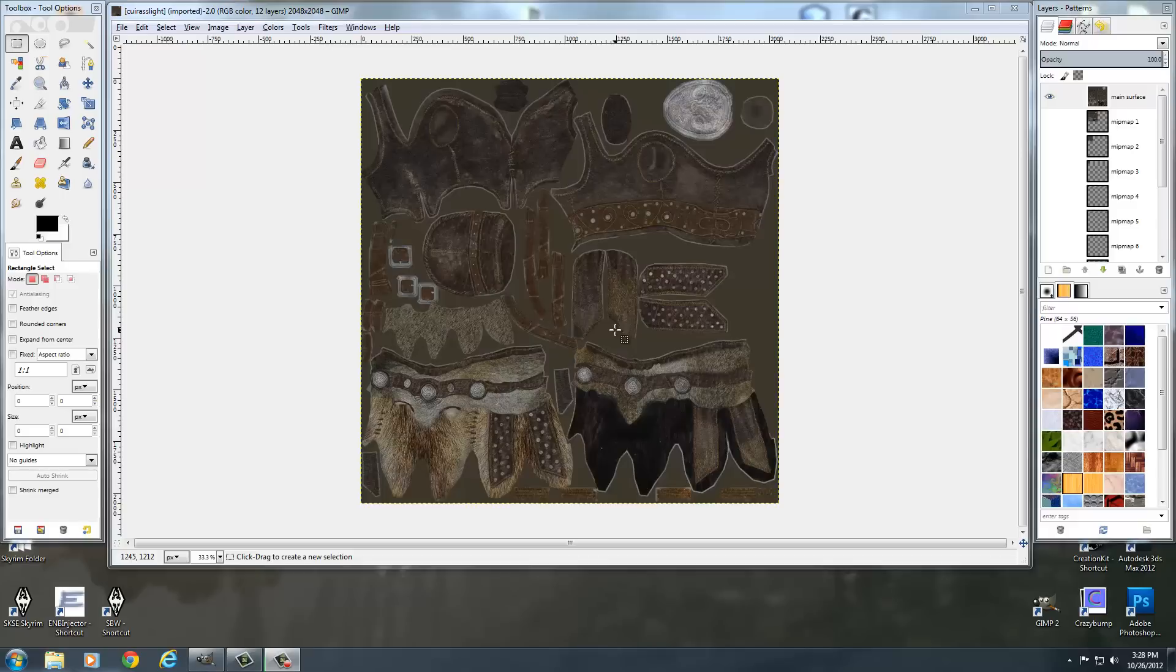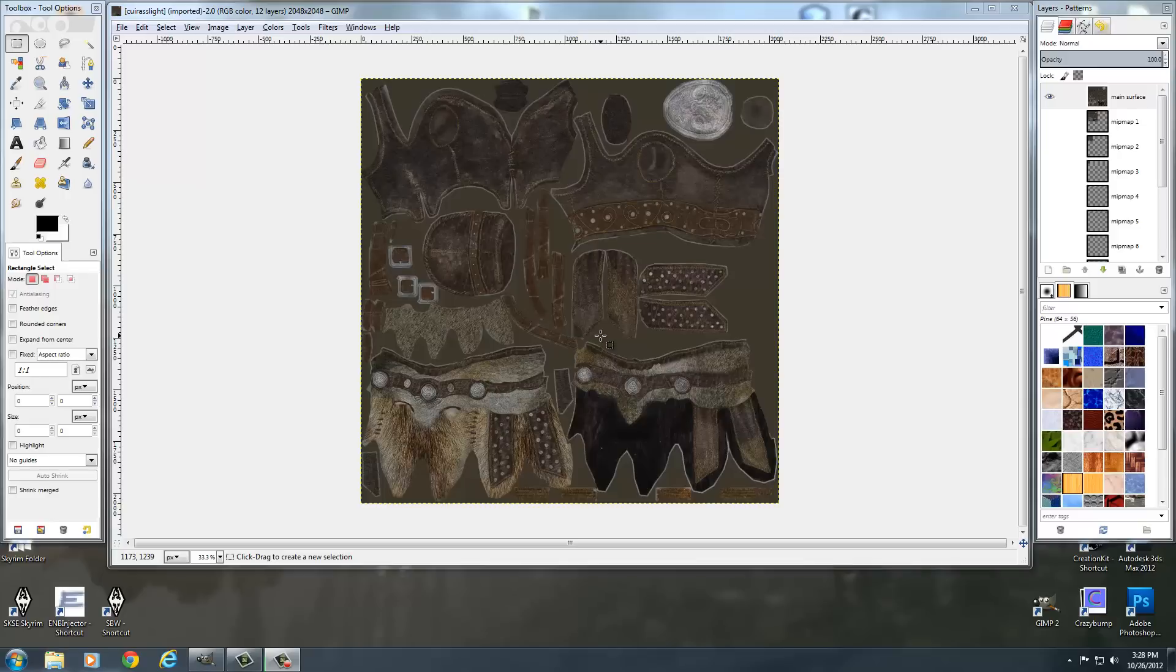Basically, as we covered in just the previous tutorial, the alpha channel of the diffuse texture controls what's transparent, how transparent it is, and if you can see it or not see it on the armor. Well, the alpha channel in a normal map controls how shiny something is, how the light kind of will handle reflecting off of it.